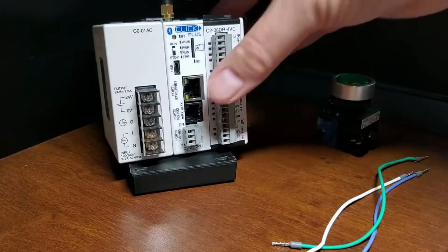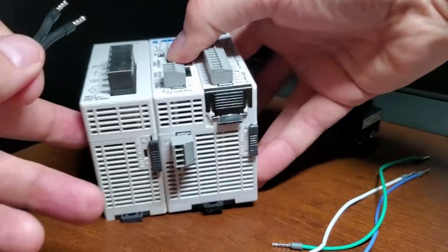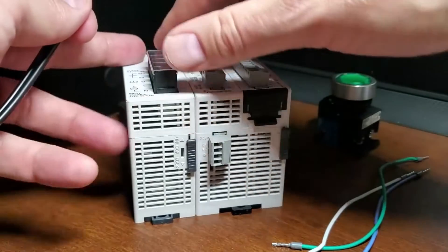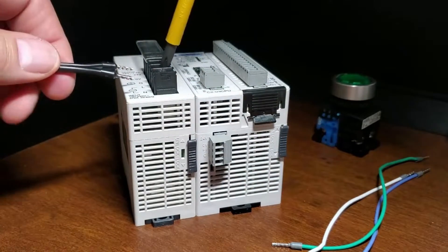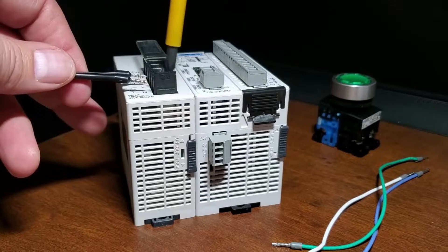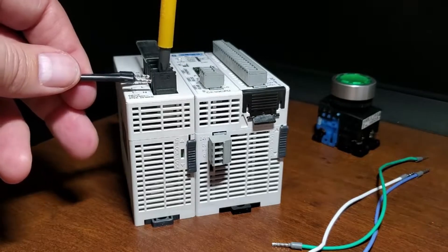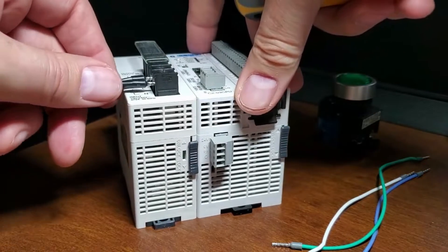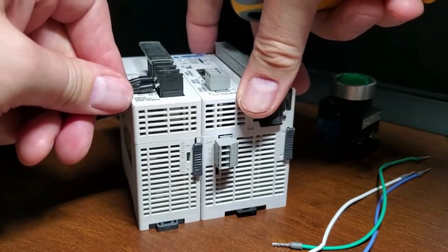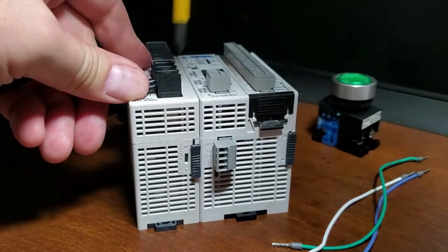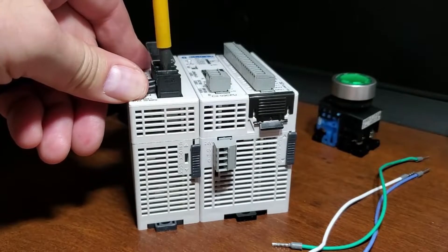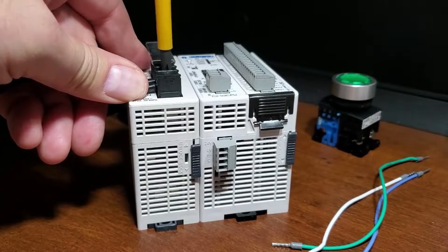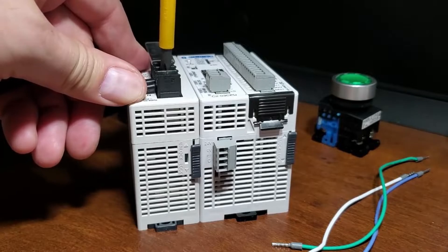24-volt DC power is supplied to the Click Plus CPU through a wiring connection from the power supply output to the 4-pin connector on the bottom of the CPU unit. 16-28 gauge wiring is supported. Crimping ferrules on all wire terminations are recommended for a more secure connection.